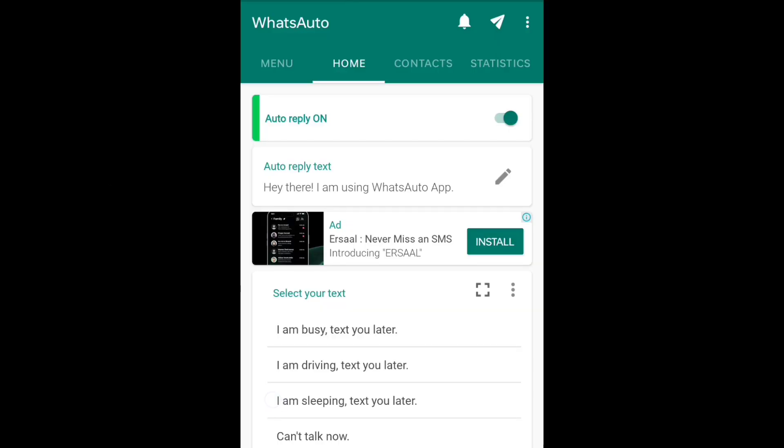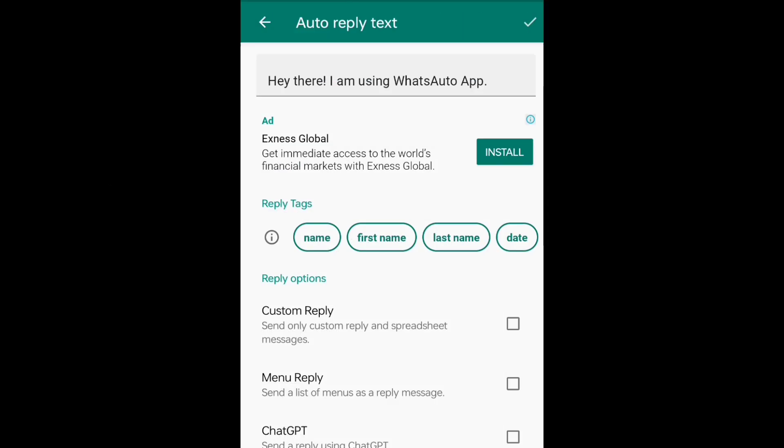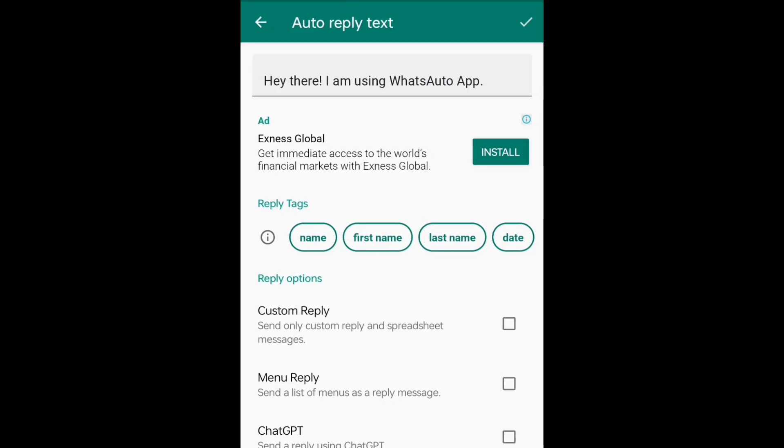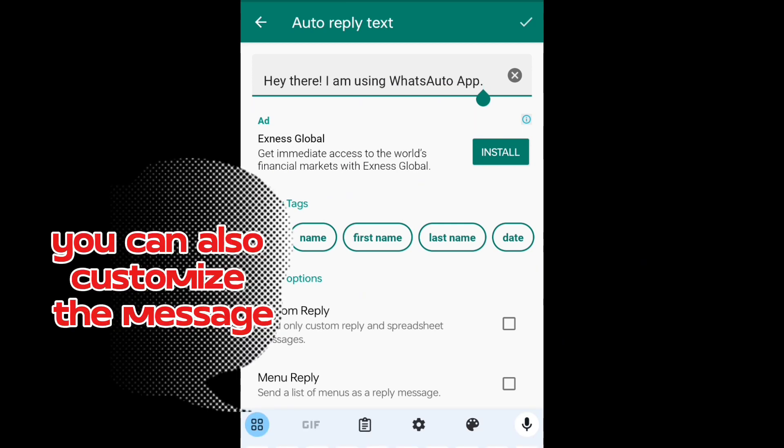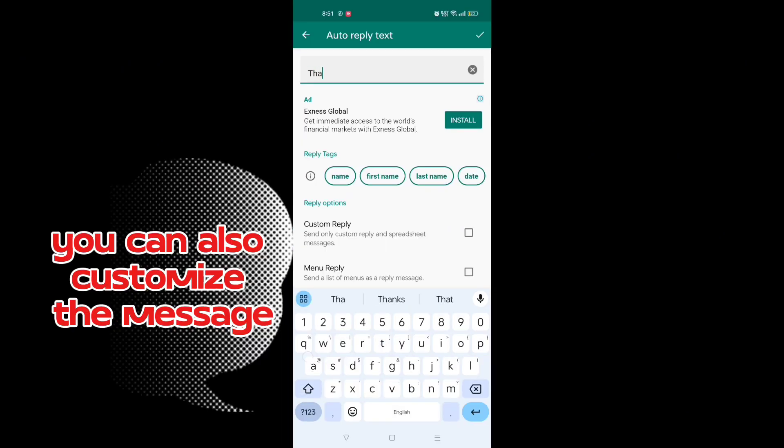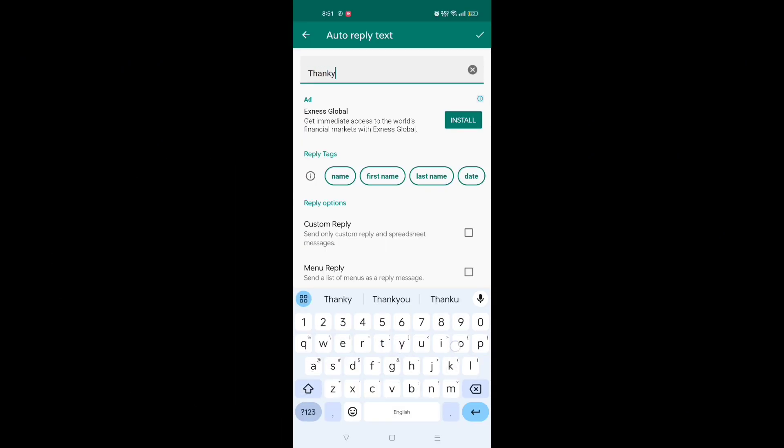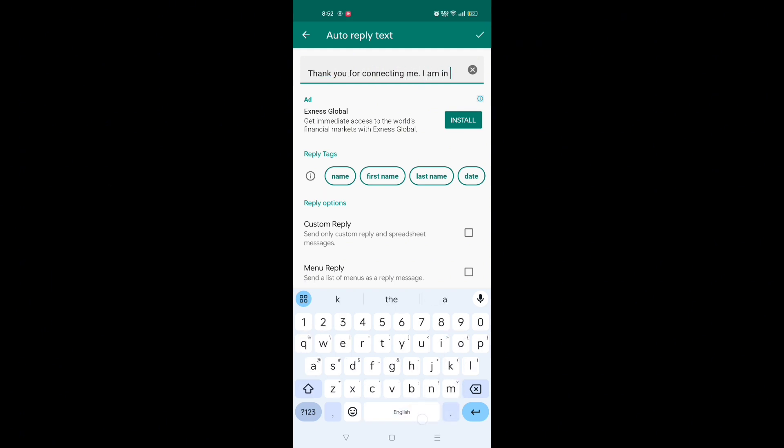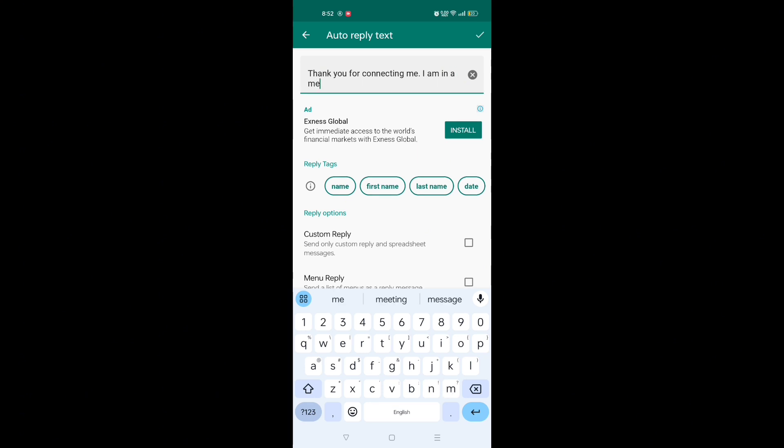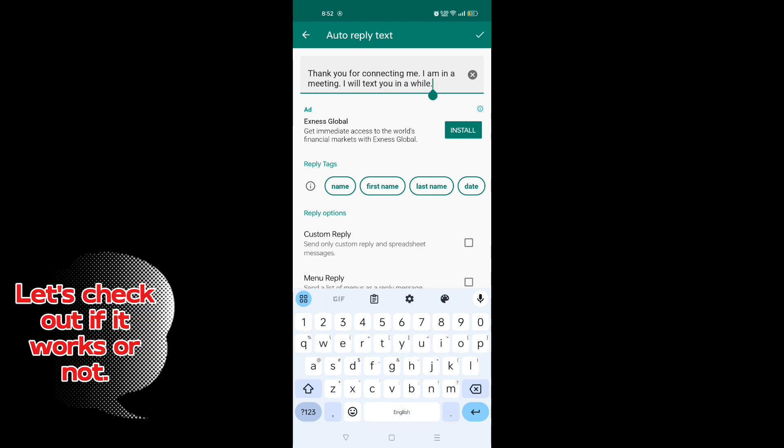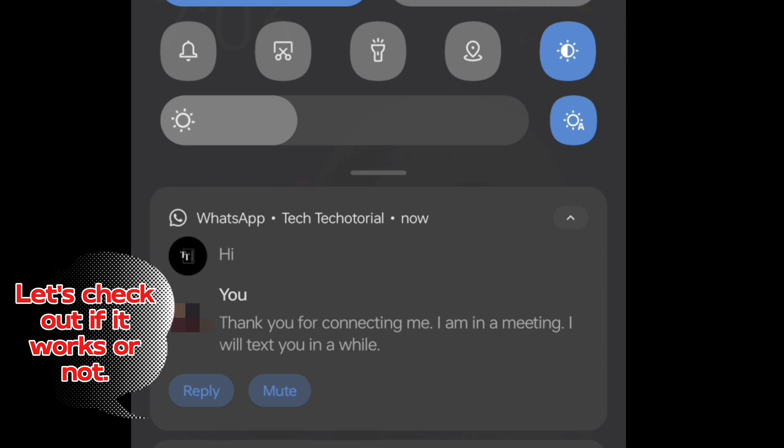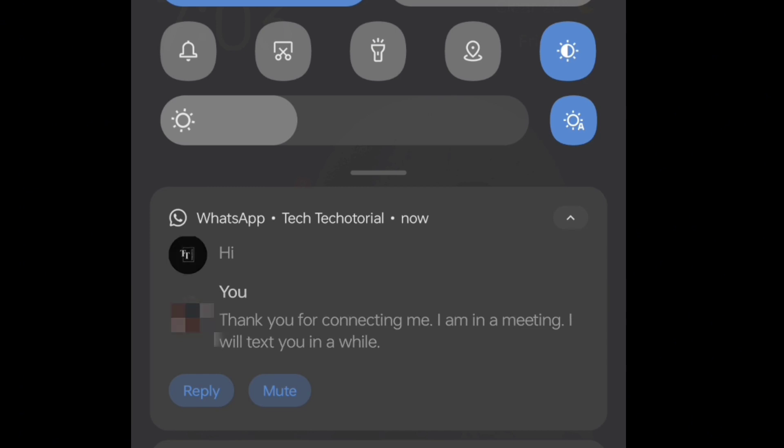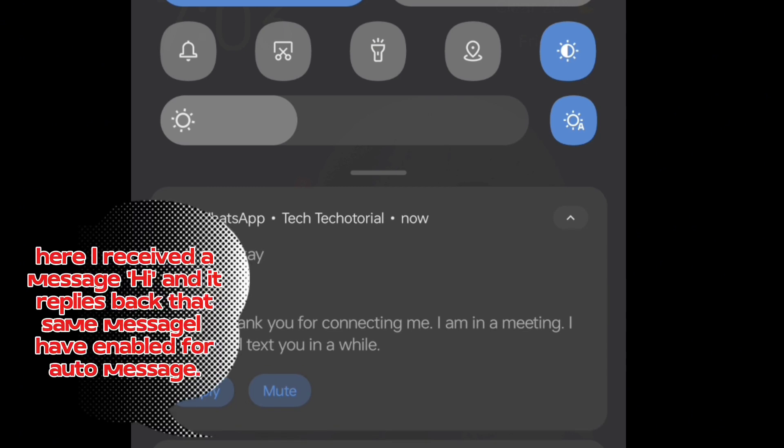You can also customize the message. Thank you for connecting me. I am in a meeting. I will text you in a while. Let's check out if it works or not. Here I received a message 'hi' and it replies back that same message I have enabled for auto message.